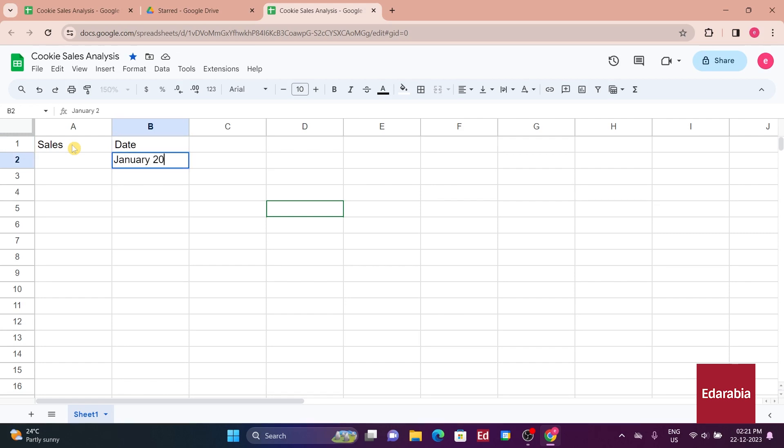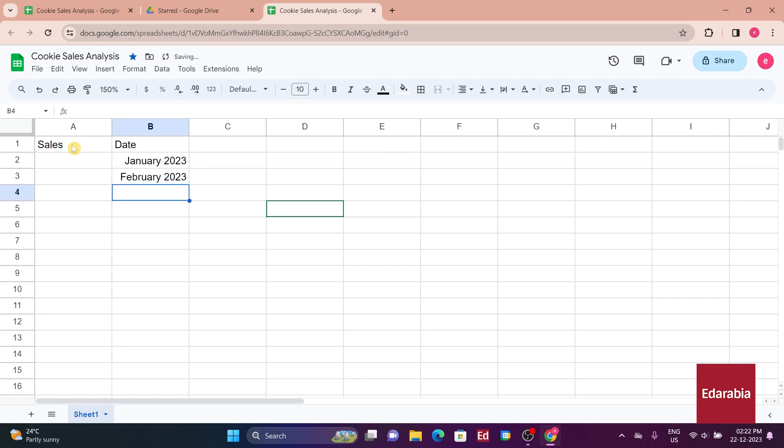Starting with January 2023, you'll establish a pattern, entering the subsequent months. Instead of manually inputting all the months, you'll highlight both cells, revealing a blue square in the bottom right.